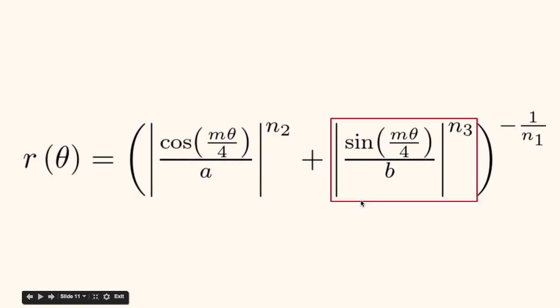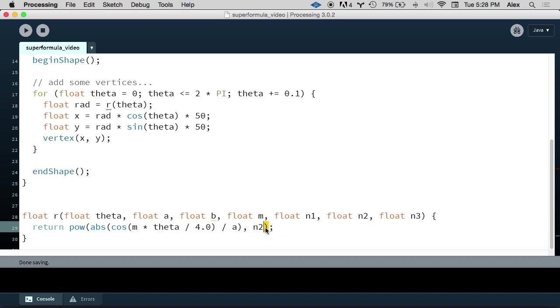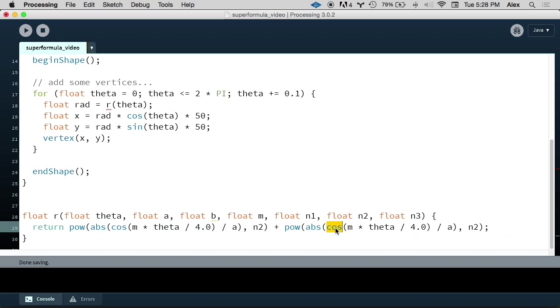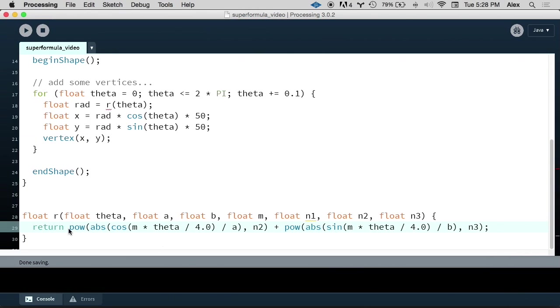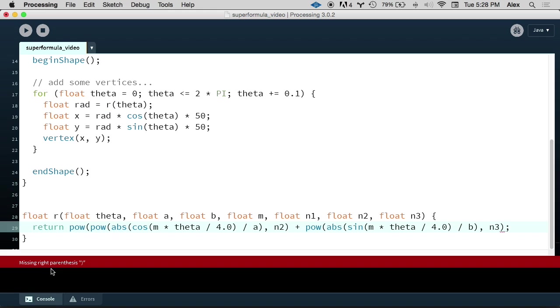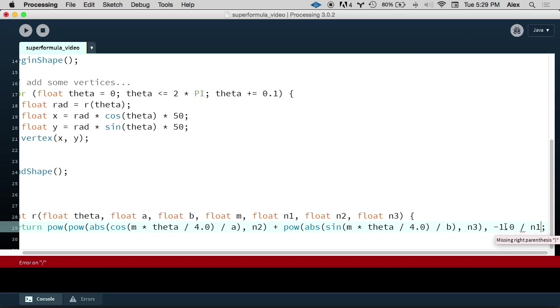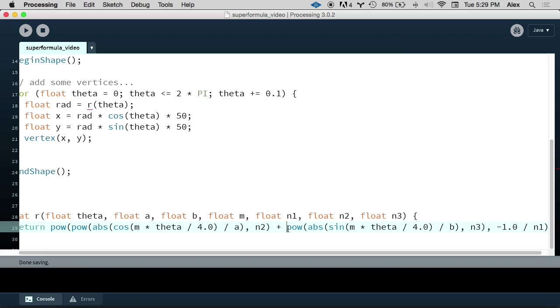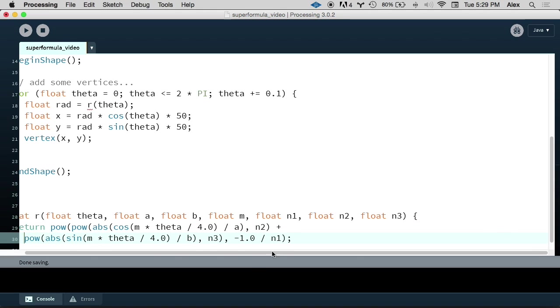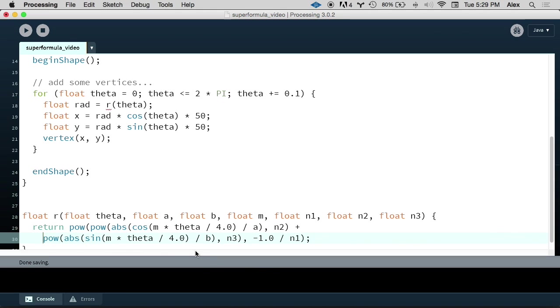Now the second term here is very similar to this other term. But we just need to swap out sine for cosine, b for a, and n3 for n2. So we can actually just copy and paste this whole thing. And we want to swap out sine for cosine, b for a, n3 for n2, and we're good. We're almost there. The last step to get the whole expression is we need to raise this expression in between the parentheses to the exponent negative one over n1. So we're going to have another call to pow with that whole big thing as our base. And then our exponent is negative one over n1. And we can clean this up just a little bit because it's getting really long. And there we have it. That's our super formula in processing.